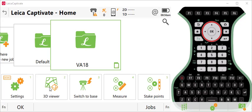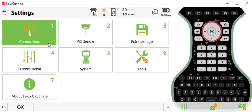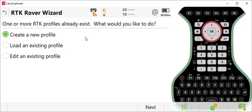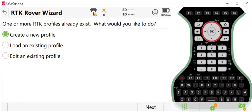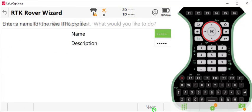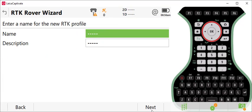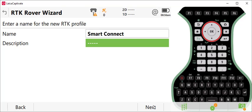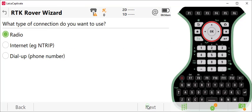In this case, I'm going to go to Settings, go to Connections, go to RTK rover wizard, and create a new profile. I'll give it a name - I'll call this Smart Connect. You don't need to do a description on this, so I'll press Next.